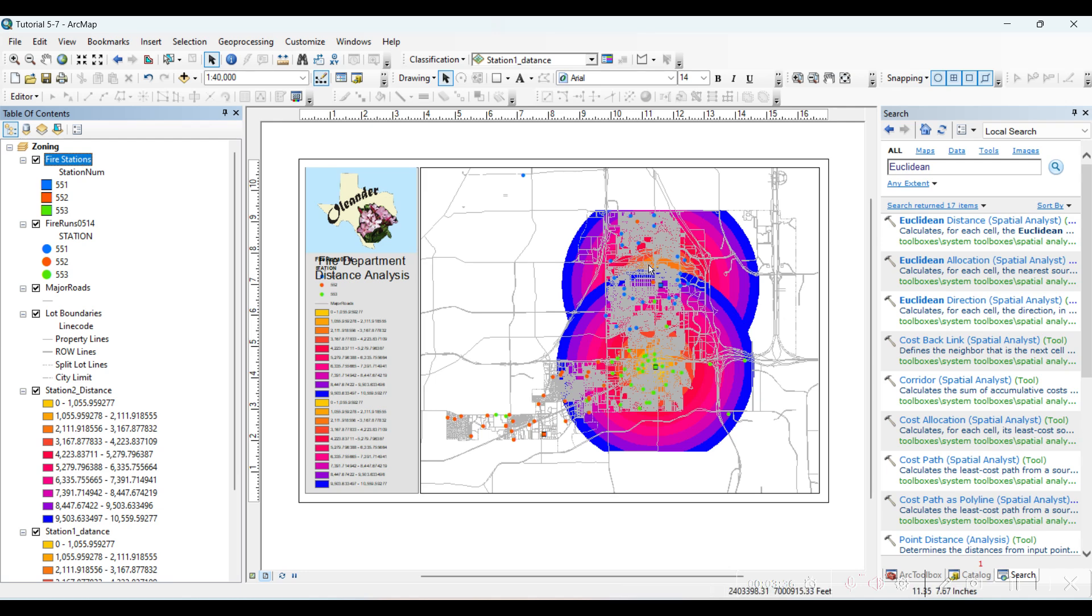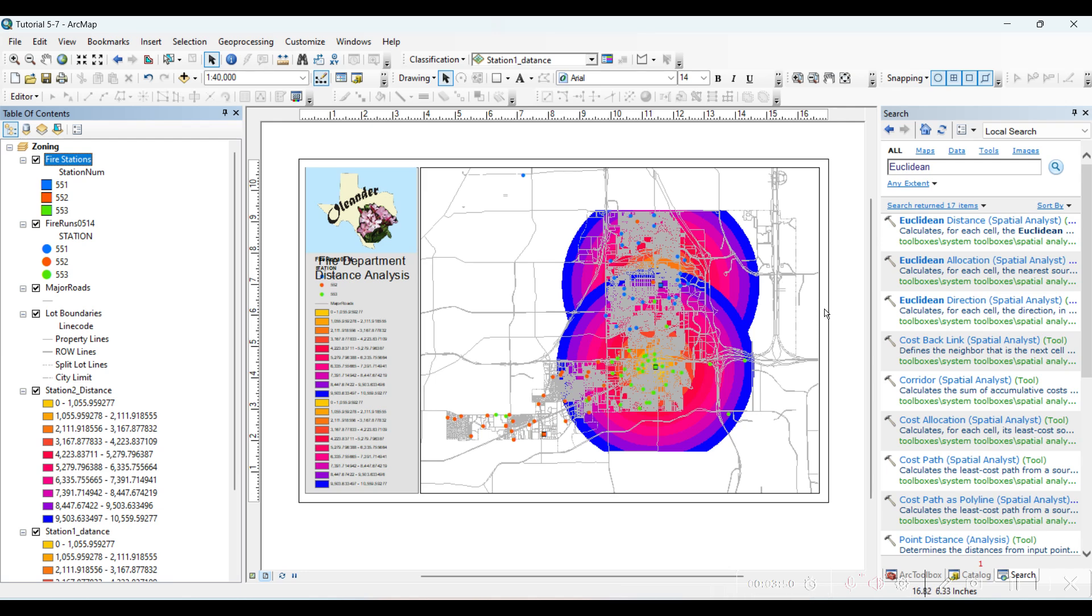This is the first fire station and third fire station, two miles from the first one, then two miles from the second one. We want to know the overlapping area of these two fire stations. And for this we will use Cell Statistics.